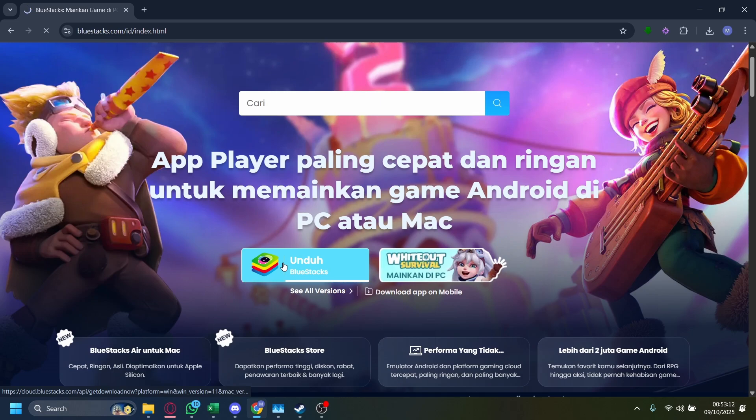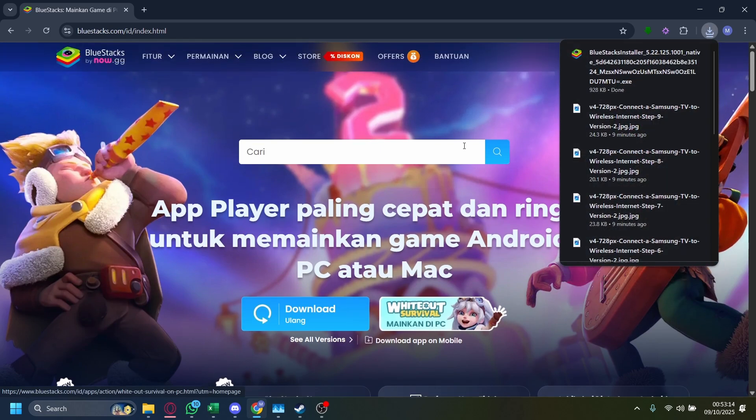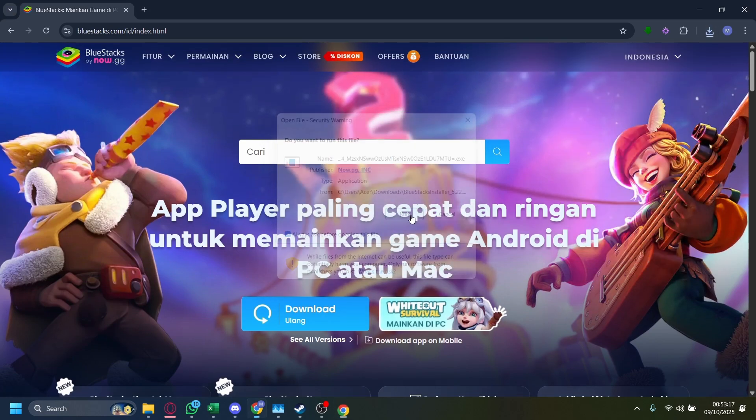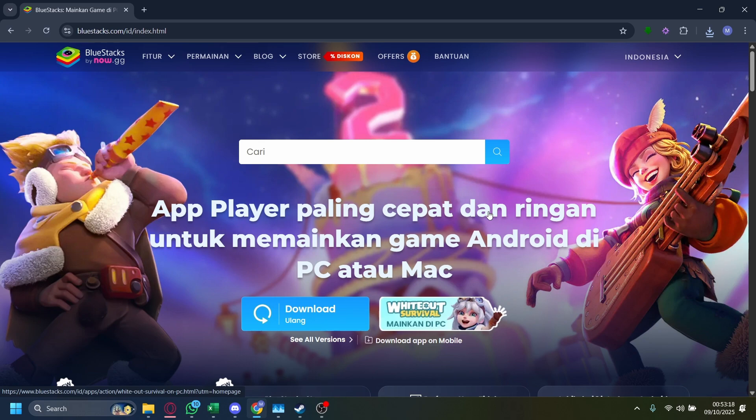After that, tap on this, the big blue button to download BlueStacks, after that click on it again, and then tap on run.